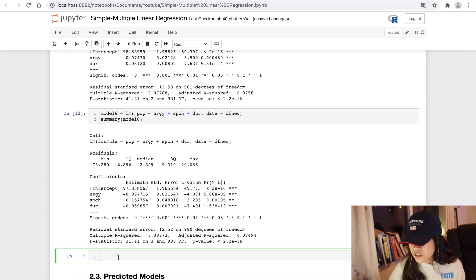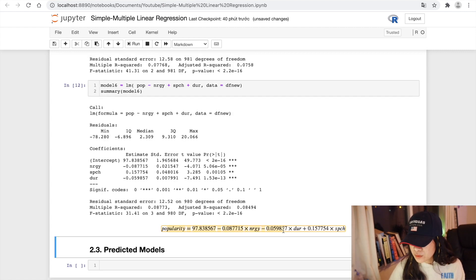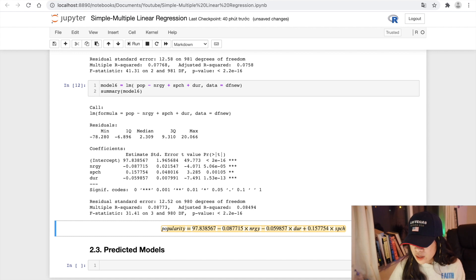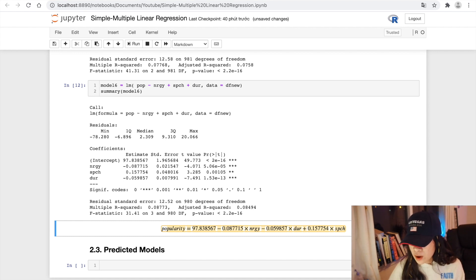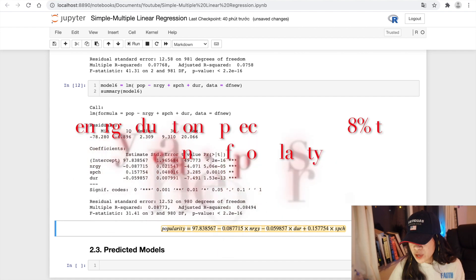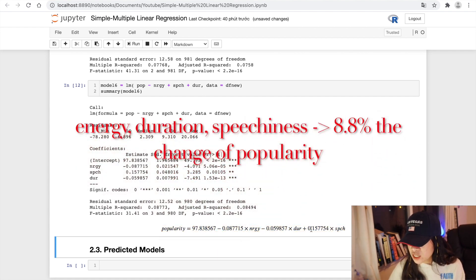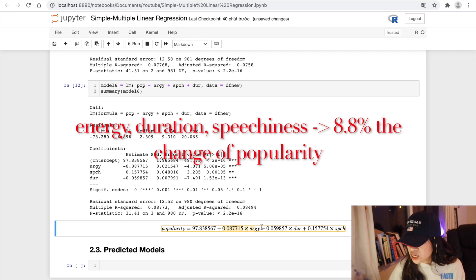So this is the predicting model that we have. R-squared is 0.0878 means that around 8.8% of the change of popularity is affected by increase of speechness, decreasing of energy, and decreasing duration.